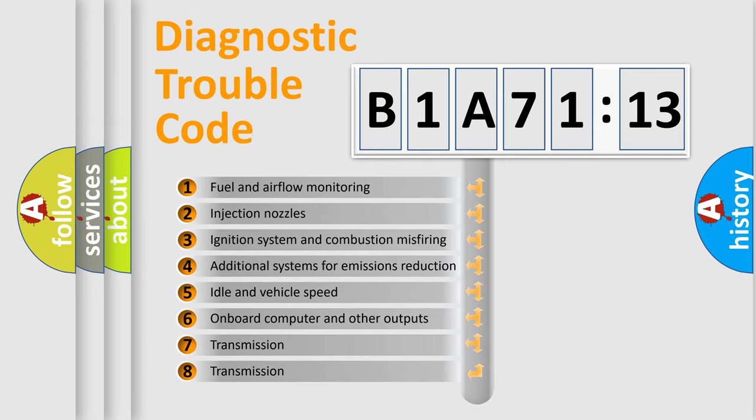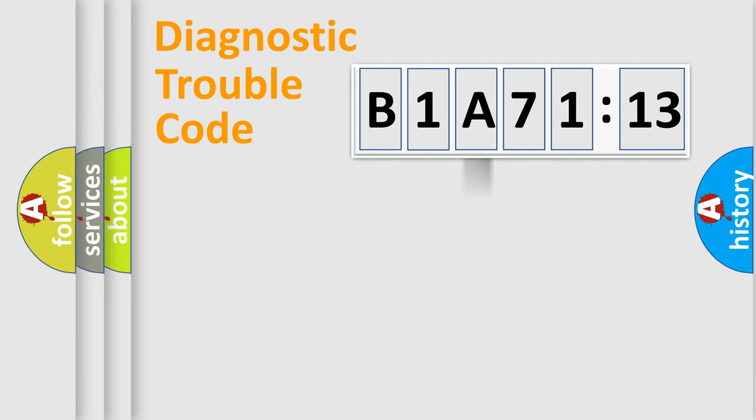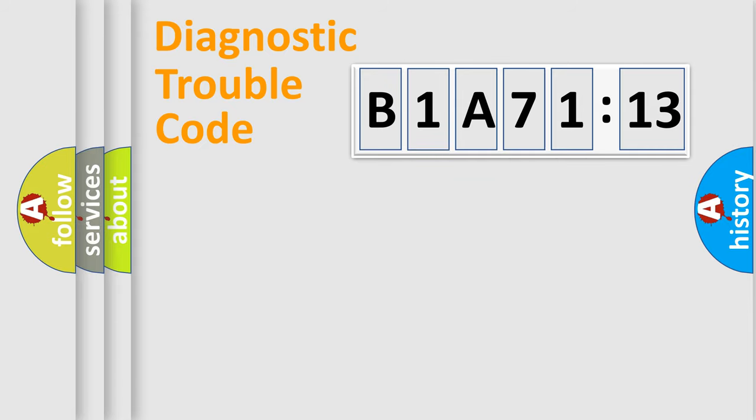The third character specifies a subset of errors. The distribution shown is valid only for the standardized DTC code. Only the last two characters define the specific fault of the group.